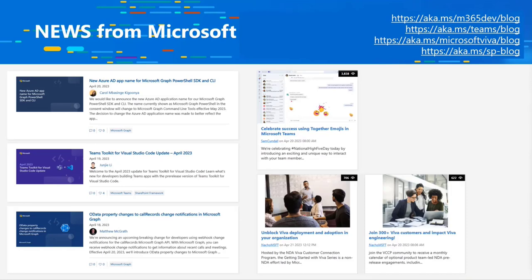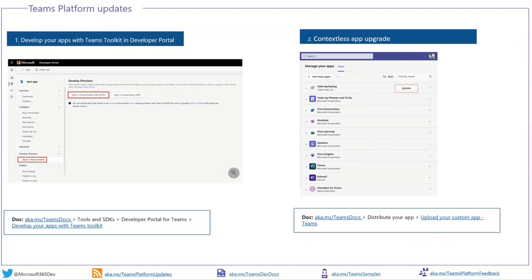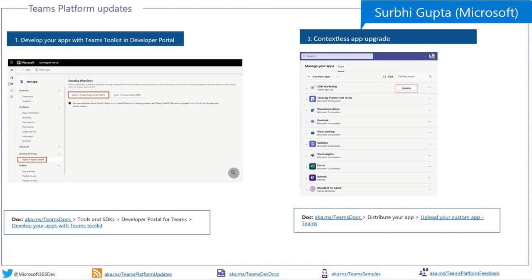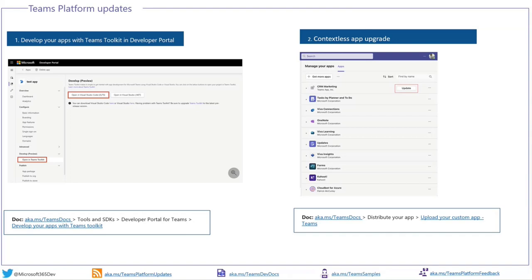Sur P covers Teams platform documentation updates: first, you can now develop apps with Teams Toolkit in the Developer Portal — do try it out. Second, contextless app upgrade has been introduced: an app is automatically updated in real time everywhere it's installed for the user. For auto upgrades, no experience changes occur; for updates where a property or RSC permissions change, the user only needs to consent once. Feedback at aka.ms/teams-platform-feedback; subscribe to the RSS feed for regular updates.